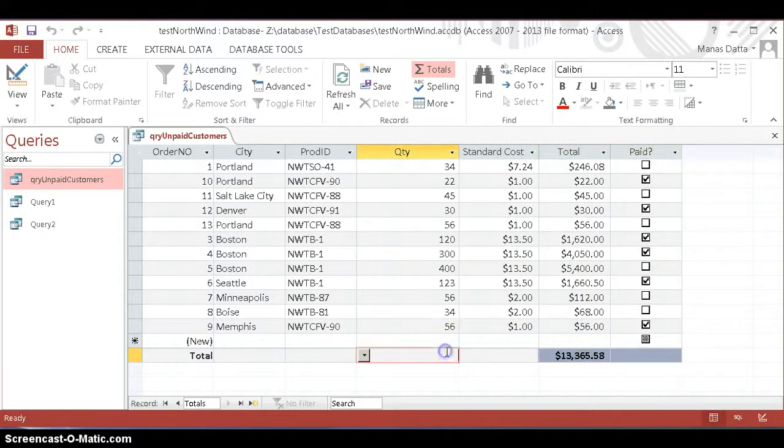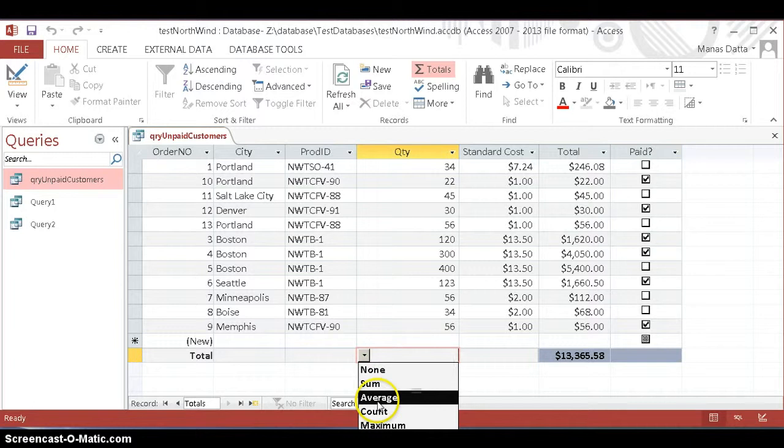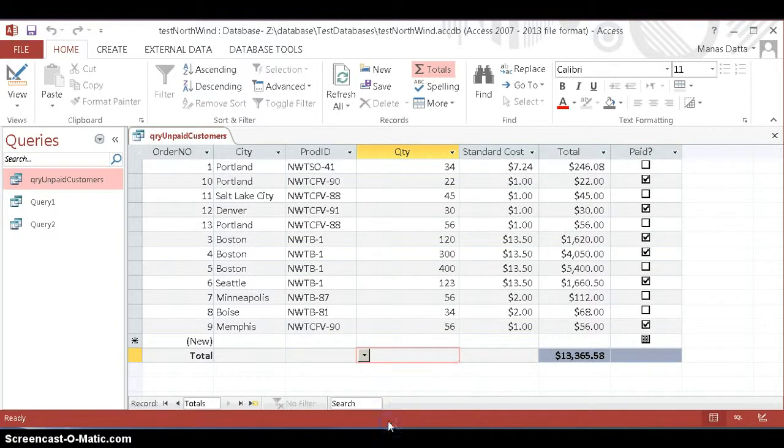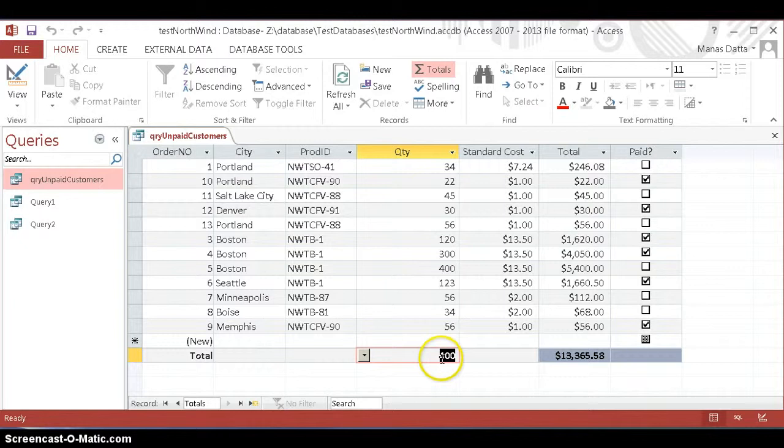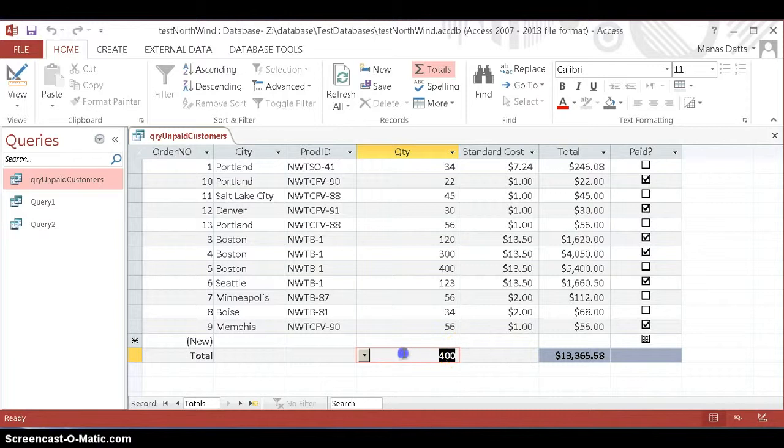If you want to know the maximum value, we can have the maximum value displayed on this field. If we want to show standard cost, there is no need to calculate it. So this is how you do the grand total.